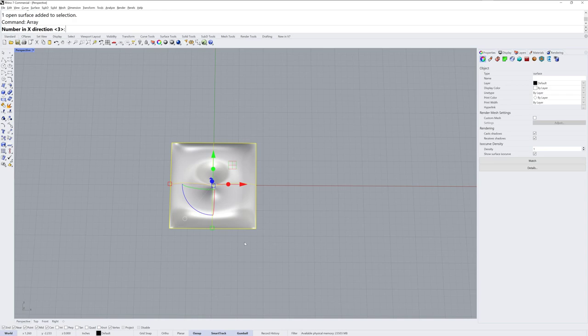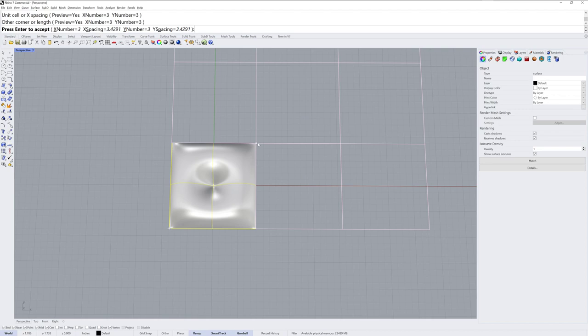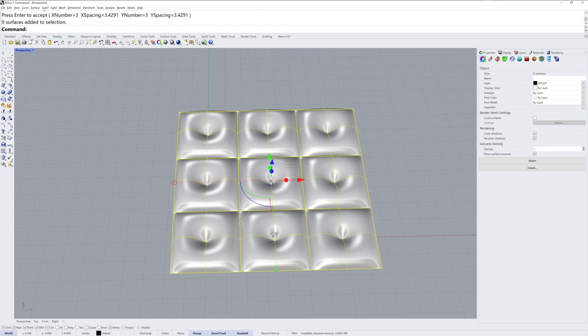I'll use the array command next and array this 3x3x1 and use a couple end to O snaps there to get it lined up perfect.